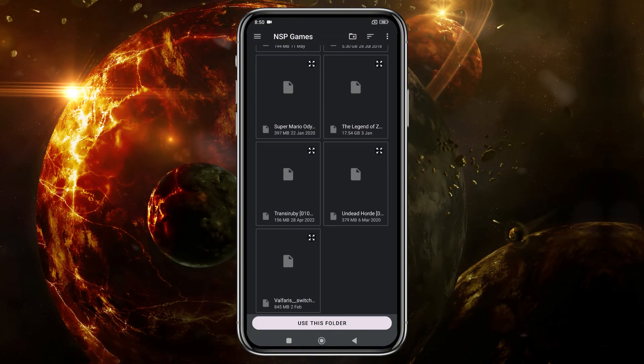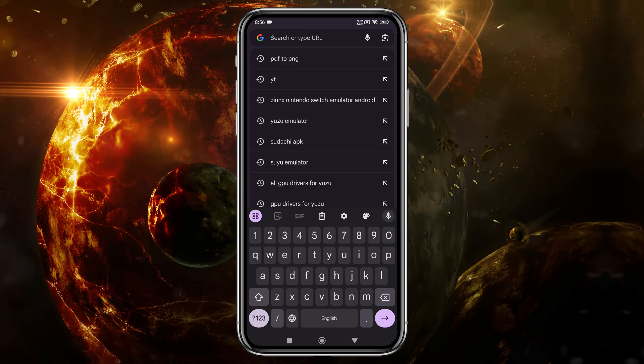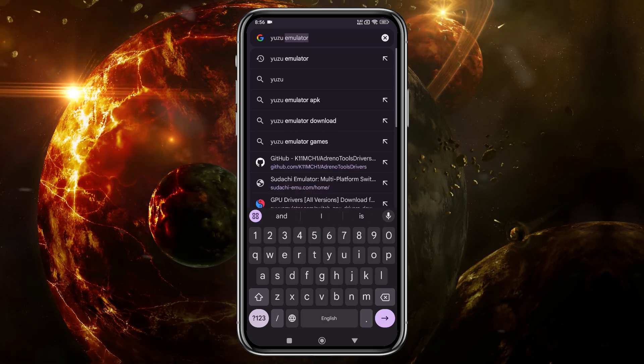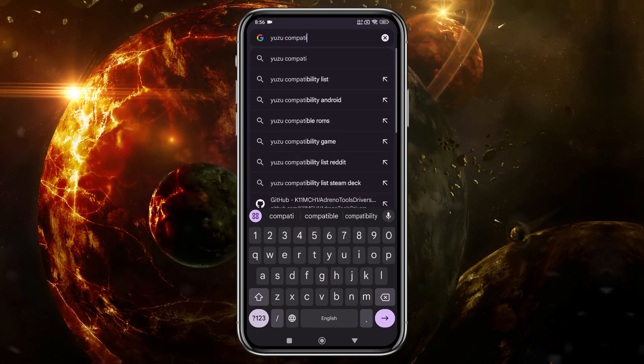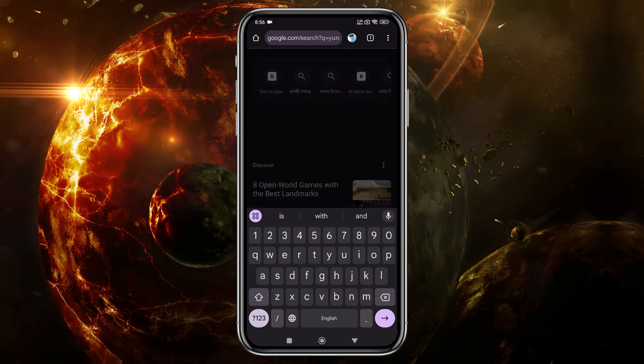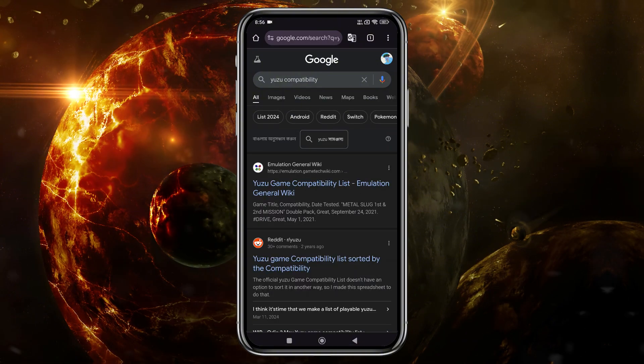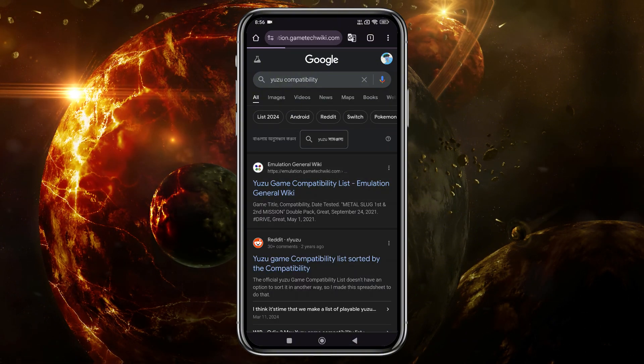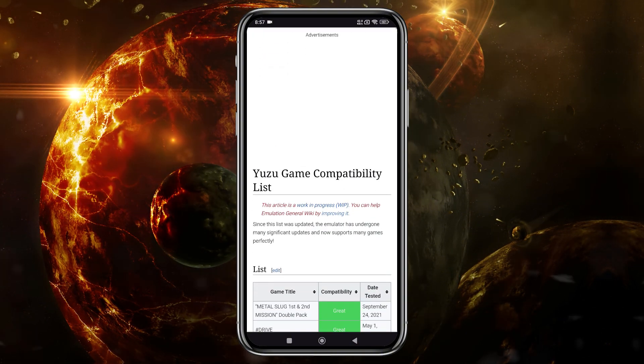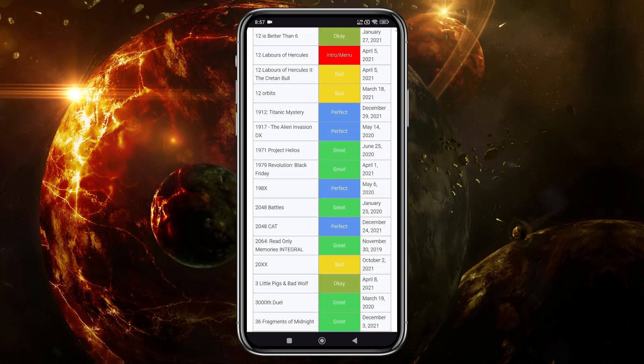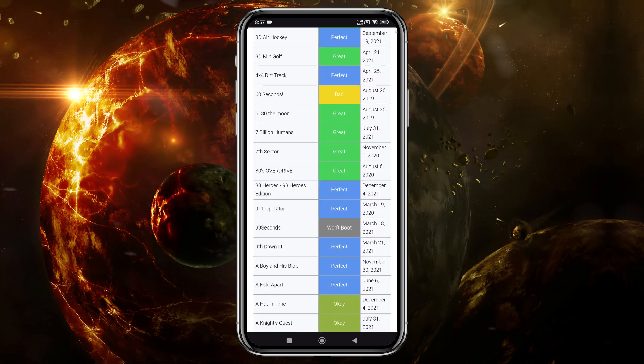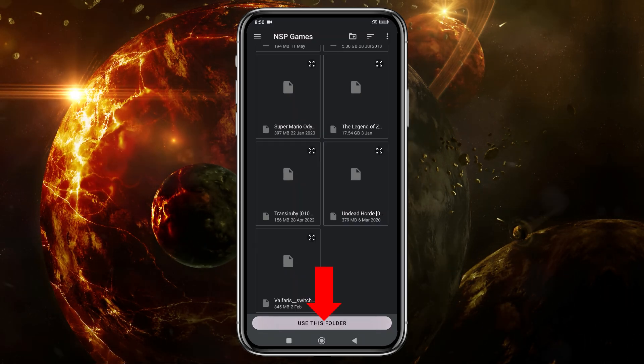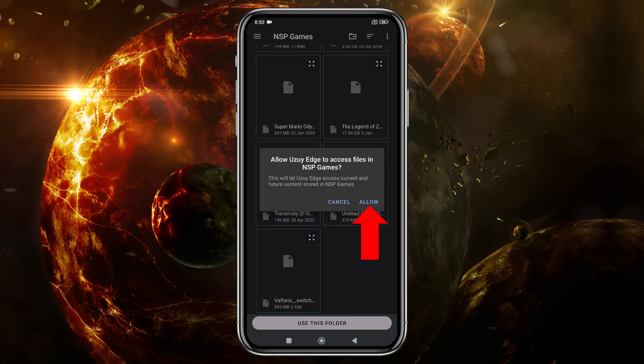Yuzu has a compatibility list on their GitLab page, which I've linked in the description. From there, you can check if your favorite game is supported. Make sure you unzip the game files and move them to the games folder. After that, tap Use this folder at the bottom to allow access.